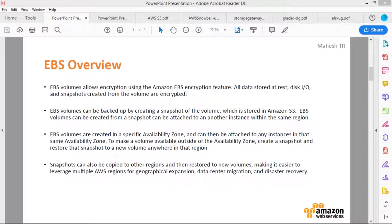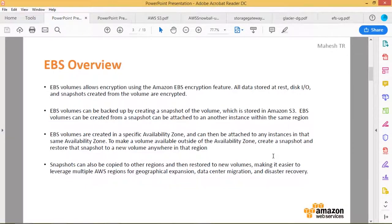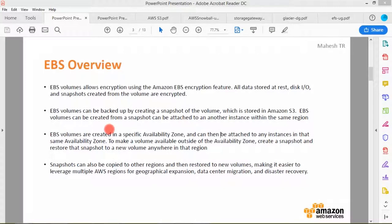EBS volumes support encryption using the EBS encryption feature — all data stored on the disk, I/O, and snapshots created from the volume are encrypted. EBS volumes can also be backed up by creating a snapshot, which is stored in Amazon S3. Volumes can be created from a snapshot and attached to another instance within the same region.